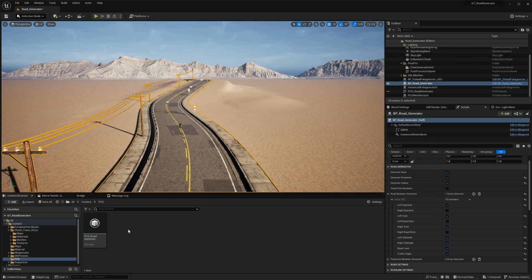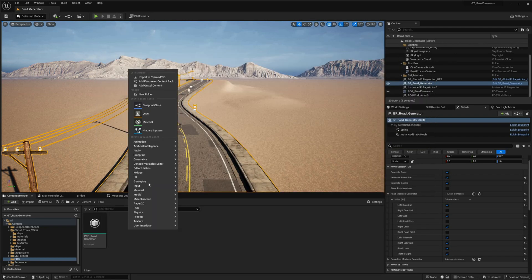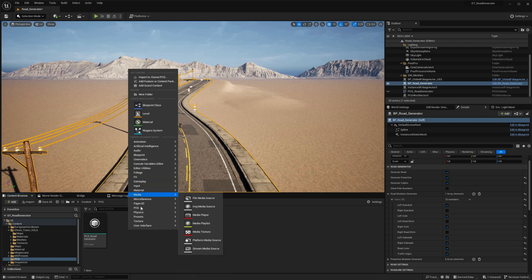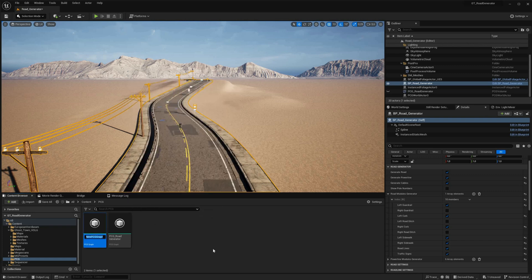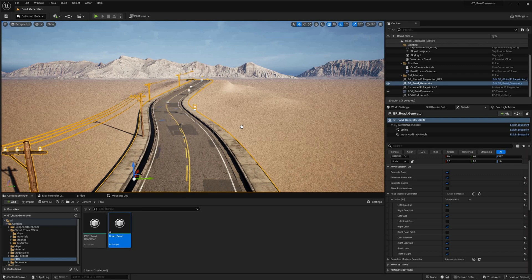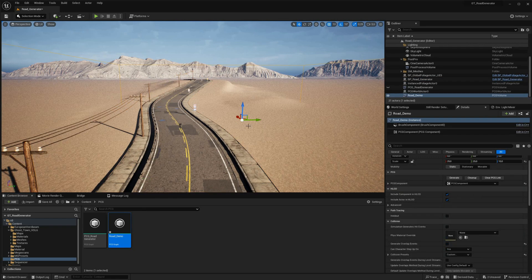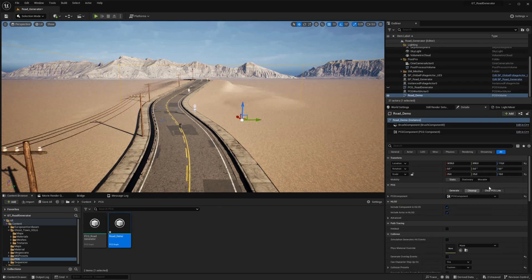To create the PCG graph, right-click within the Content Browser and select 'Create PCG Graph'. Let's name our graph 'road demo' for clarity. With the PCG graph created, drag and drop the PCG volume into the scene, ensuring that you scale it up appropriately.